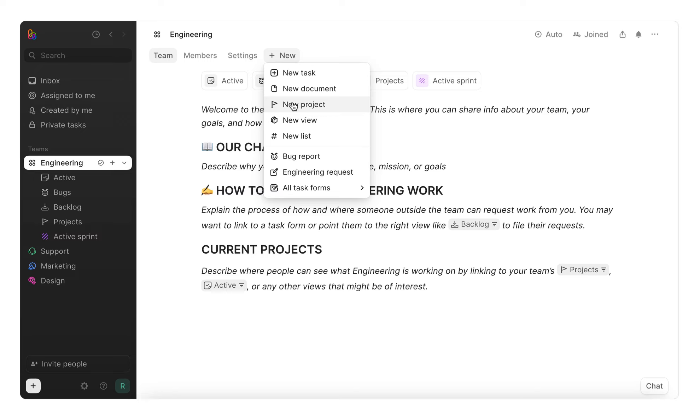Projects manage big initiatives like a new feature or product launch. And views are what we just covered, which are real-time filtered lists of tasks and projects, whereas lists are static groupings of tasks and projects.